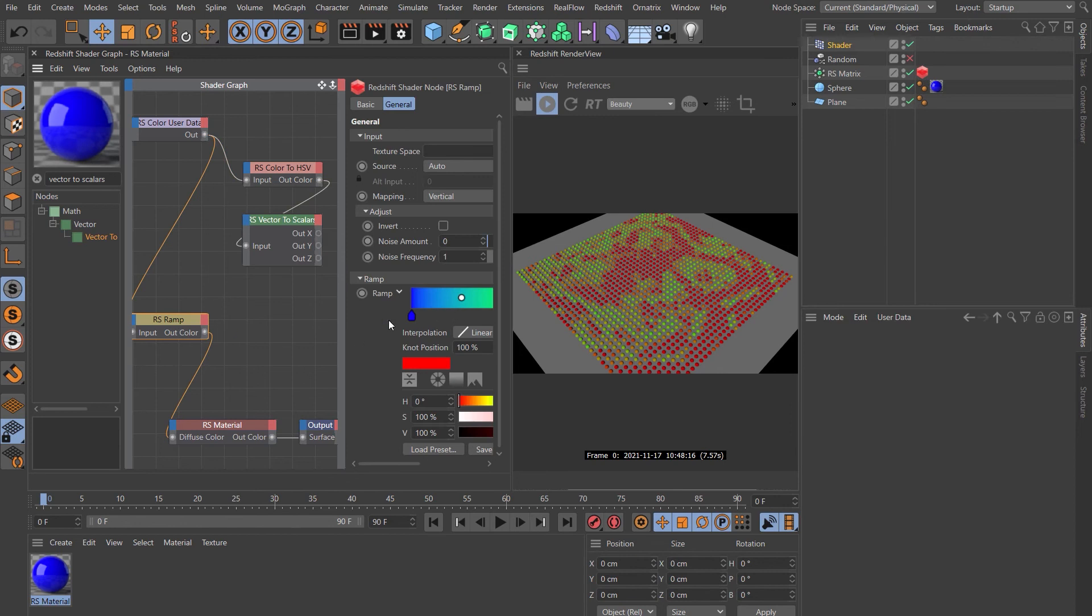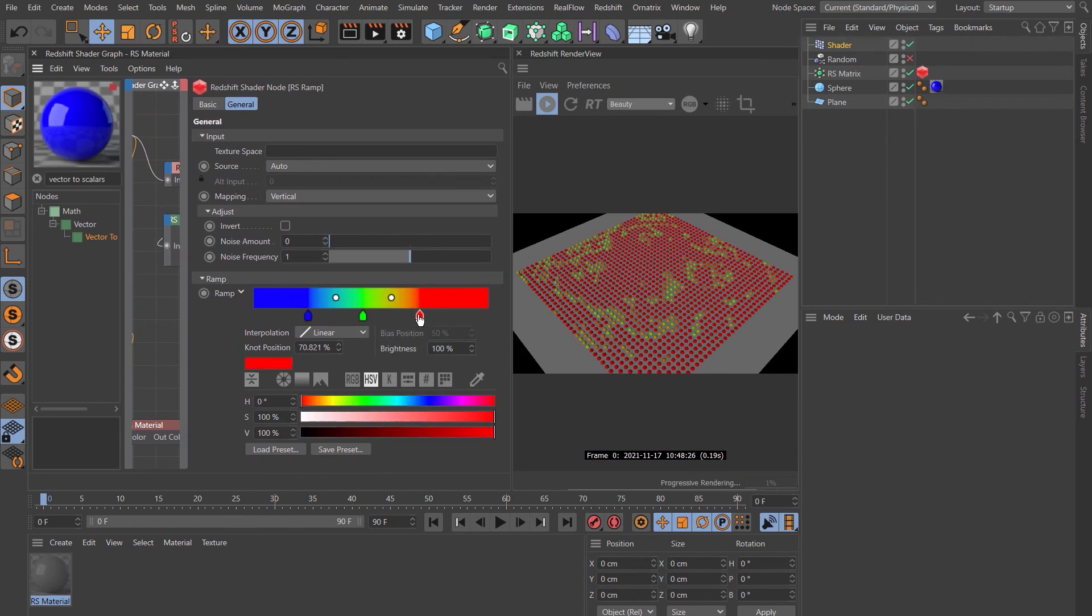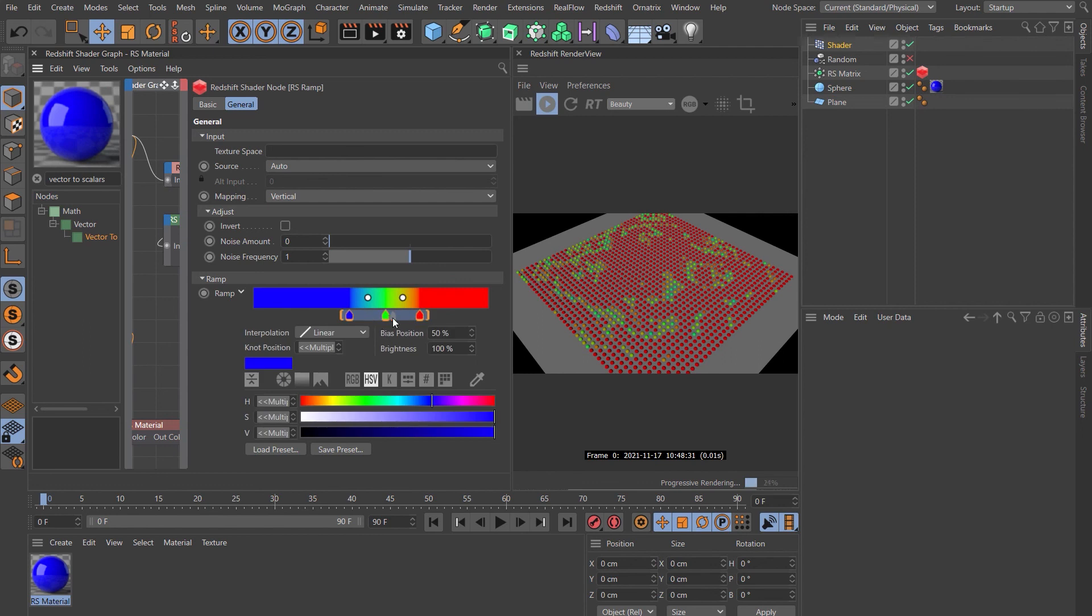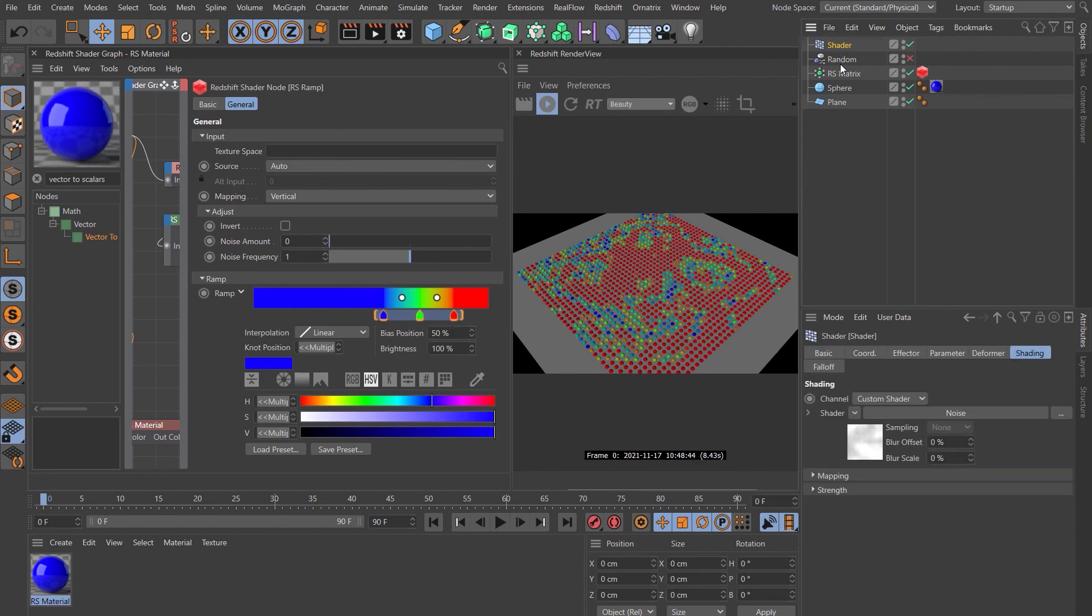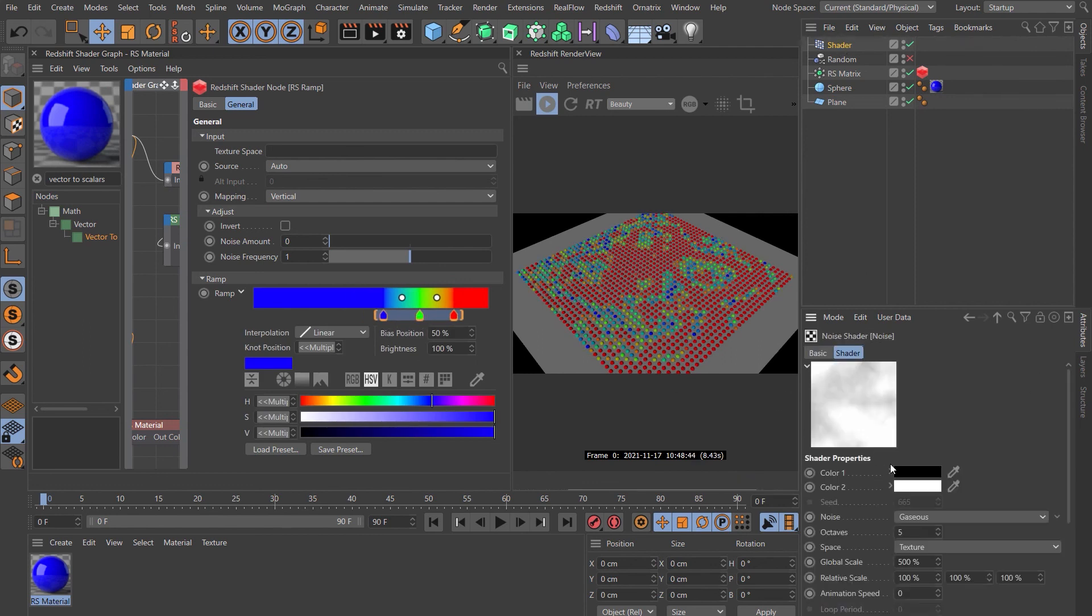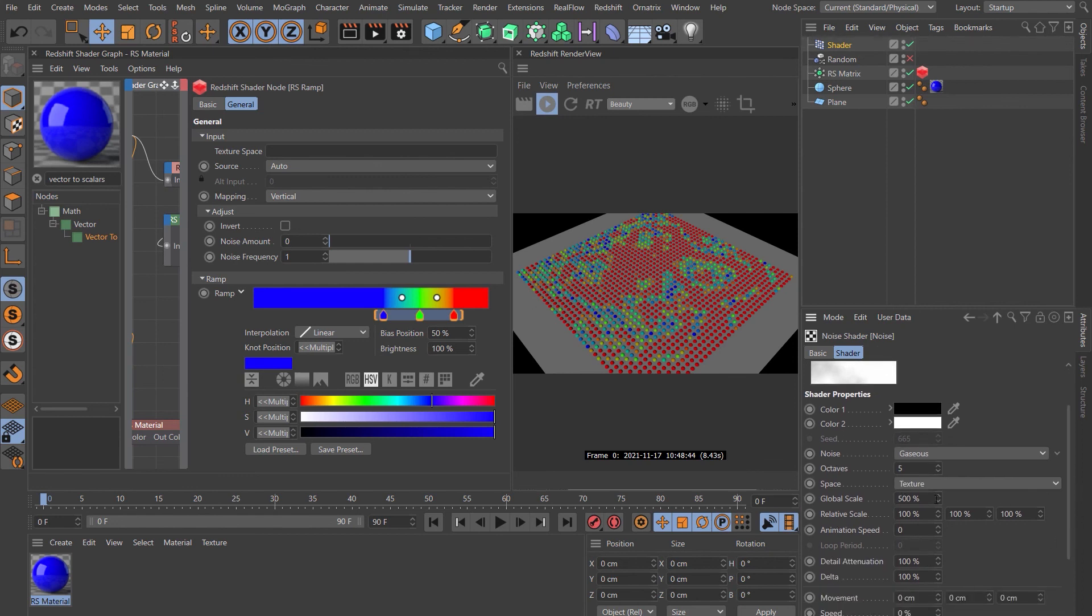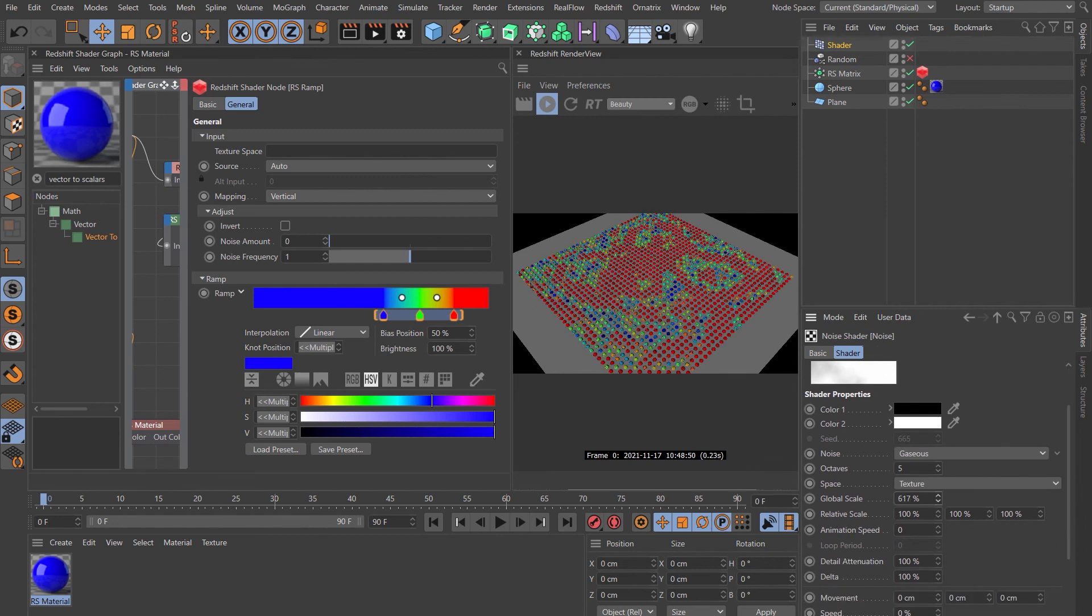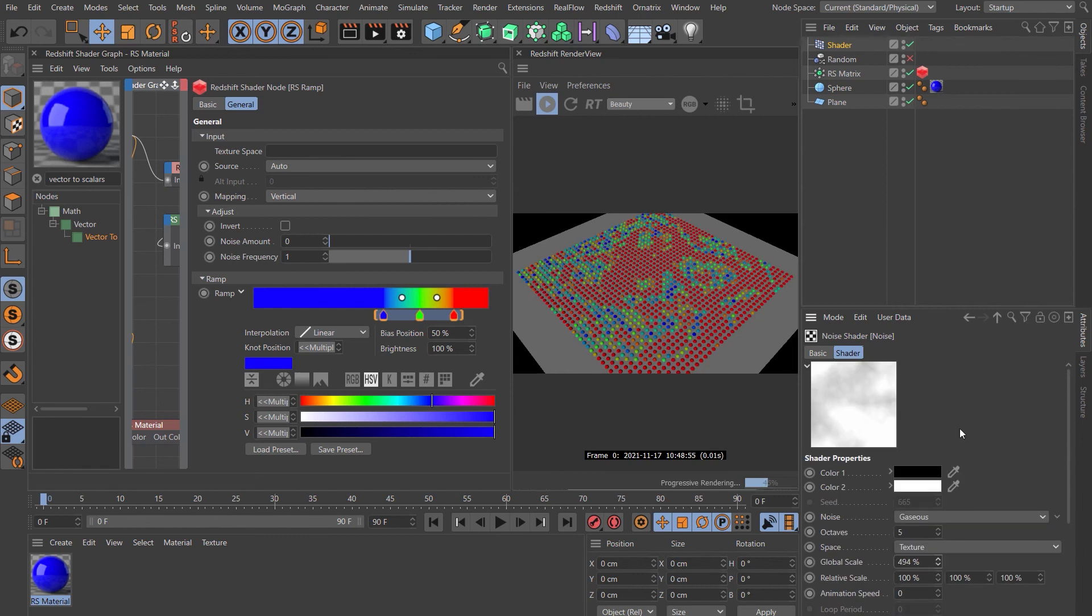You might need to tweak the ramp to get your full range of colors. Obviously if you want to increase or decrease that noise size, you just come back here to the global scale and you can change that as much or as little as you want.